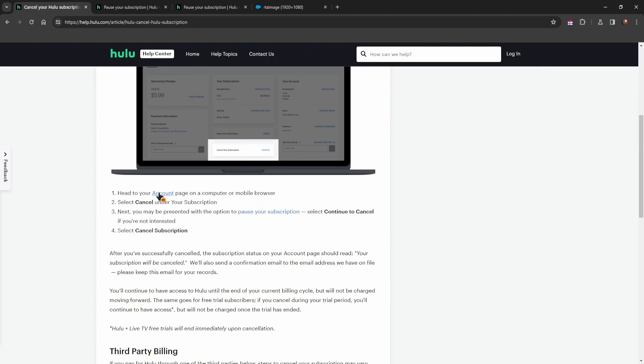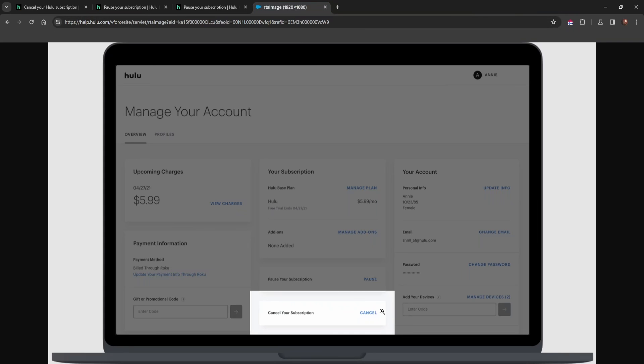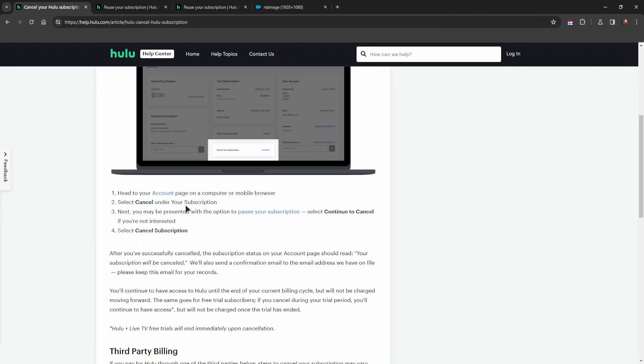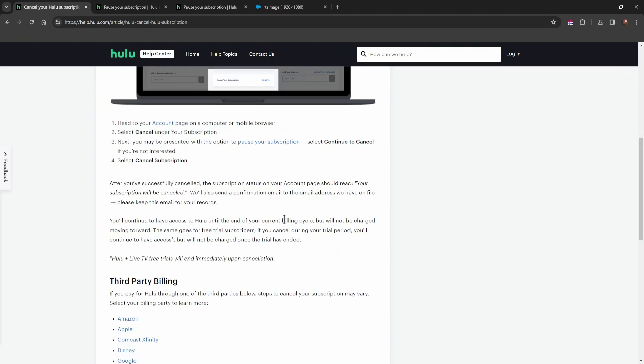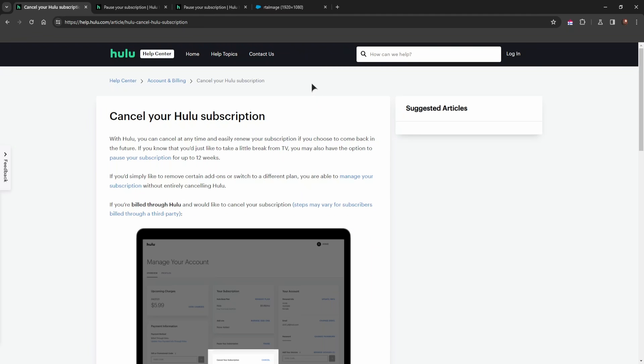So once again: go to your account, select cancel under your subscription—just like I showed you, there's a button here to cancel it. After that, you'll be given a choice to pause your subscription. If you don't want to do that, just select continue to cancel and then press cancel.